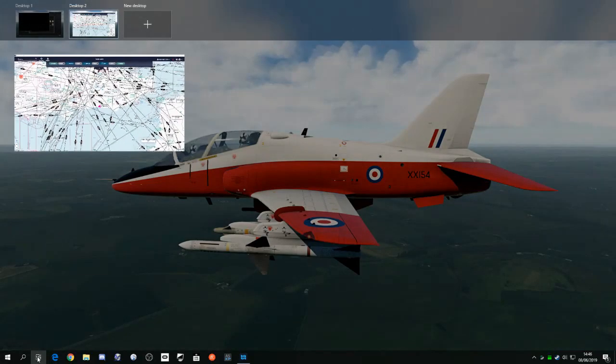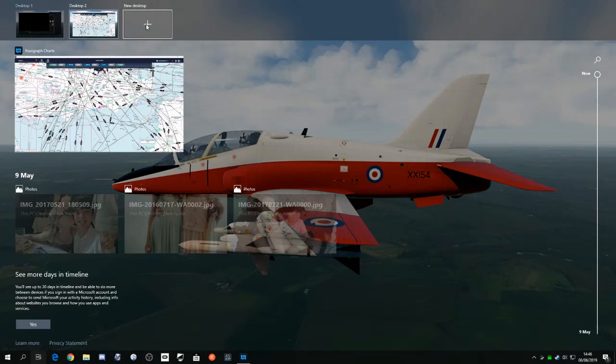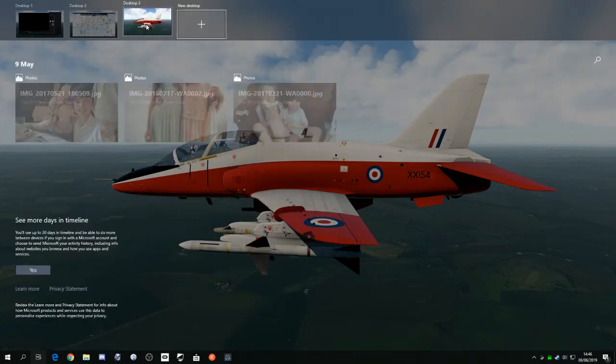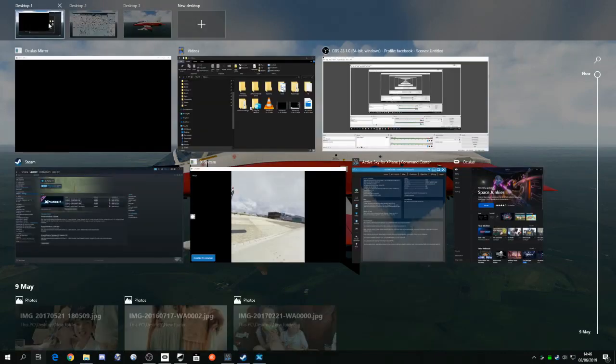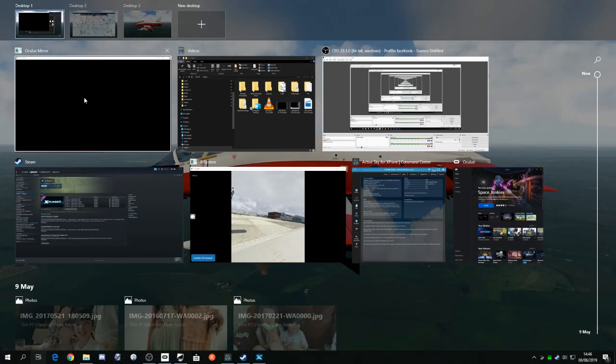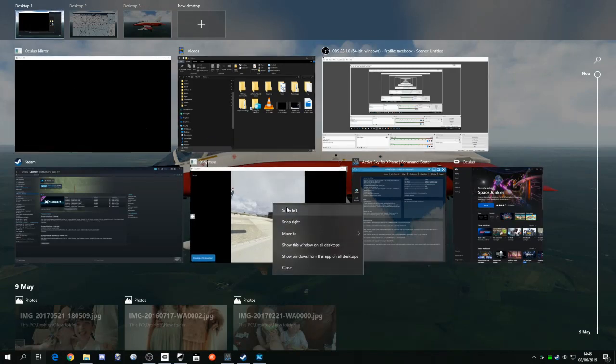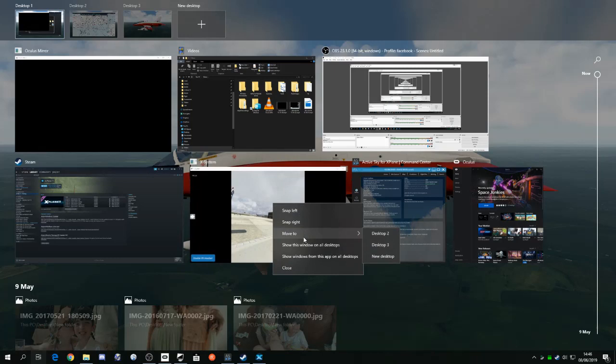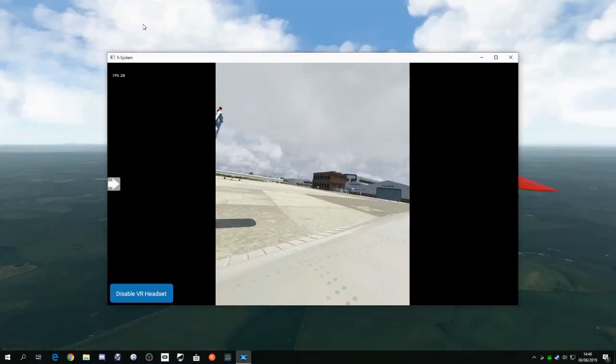So we'll click on Task View again, we'll click on New Desktop, and now we'll go back to Desktop 1, and then let's say we'll put X-Plane on its own window. So we'll move that to Desktop 3. Okay, and then there it is on its own.